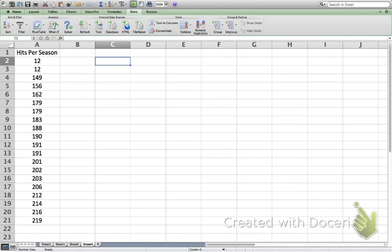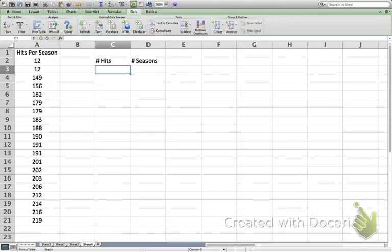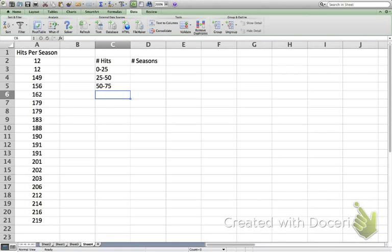Now we're going to make our frequency distribution. I'm going to create two columns: 'Number of Hits' and 'Number of Seasons' (or frequency). In the number of hits column, I'll go from 0 to 25, then 25 to 50, then 50 to 75, and keep going up — making sure each interval is the same size, 25 units wide.